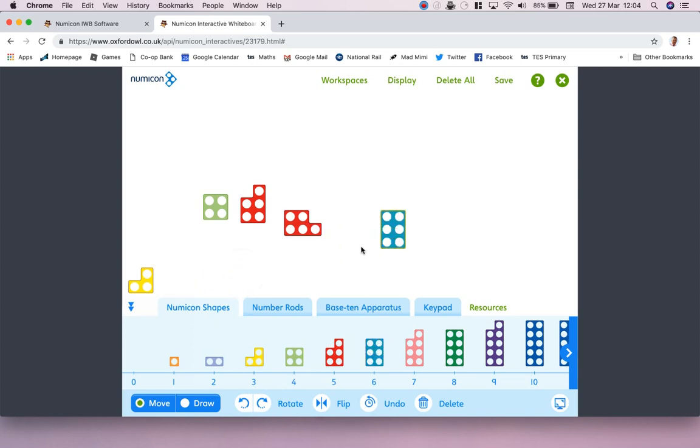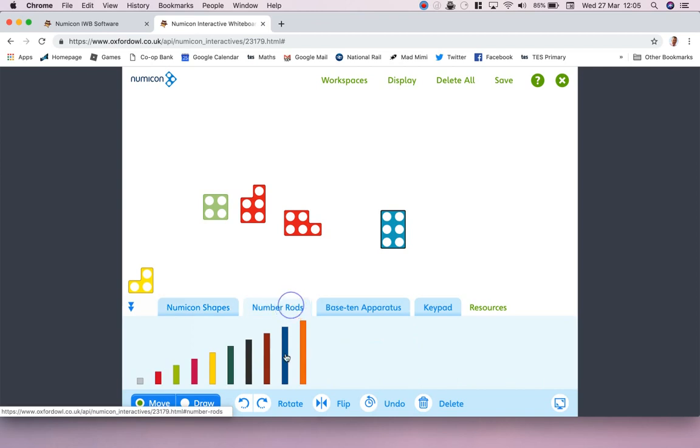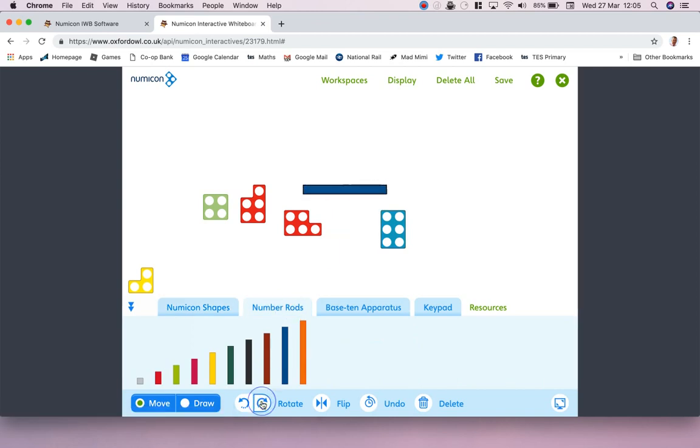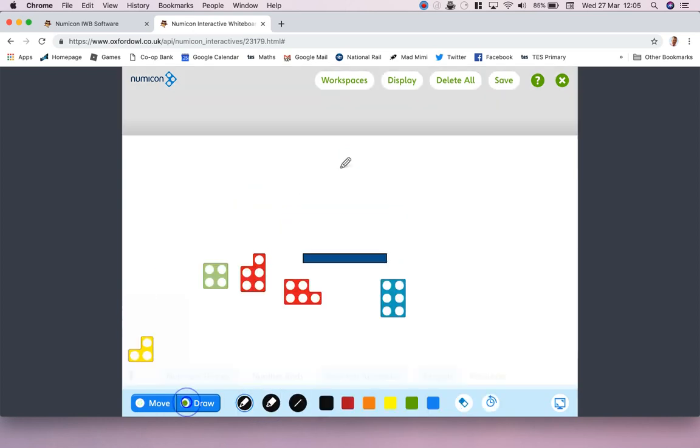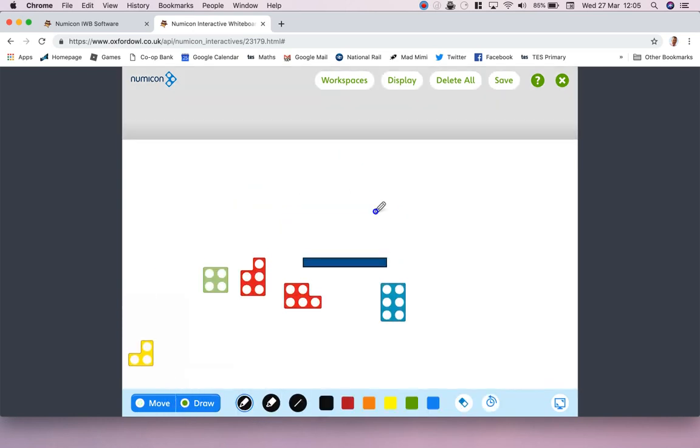I can do everything I could always do on the original one, but there's a number of extra features. And there's the Cuisenaire rods as well. If you haven't used these before, you literally just rotate it.